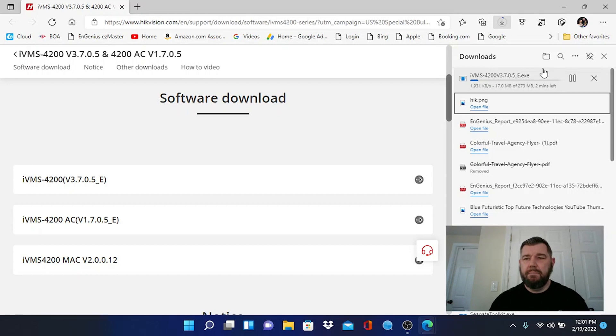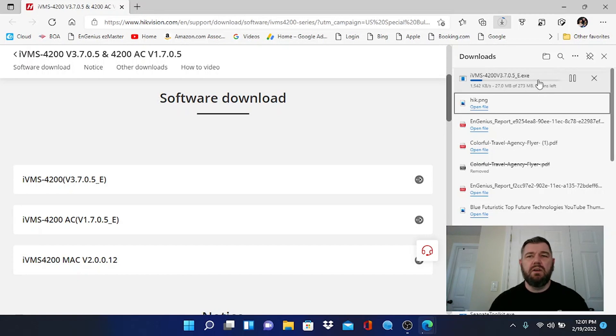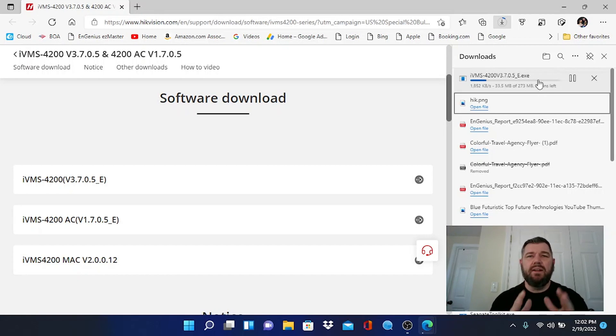Okay, it looks like we have two minutes for this to happen, so I will continue the video once this file is downloaded and we're ready to install it.